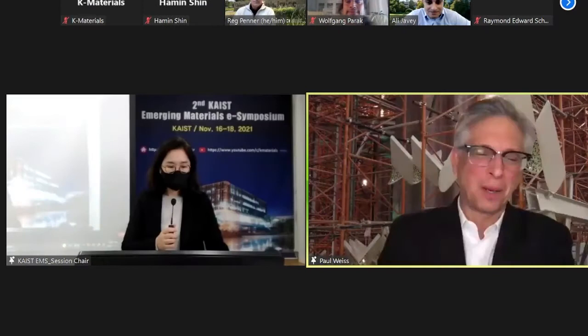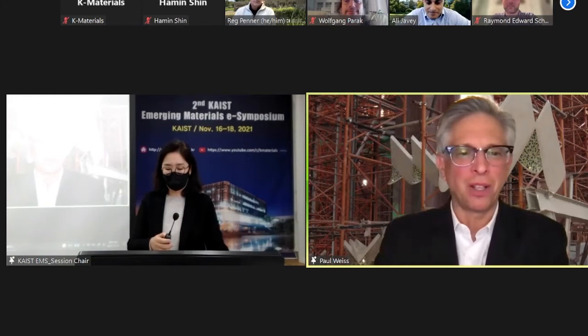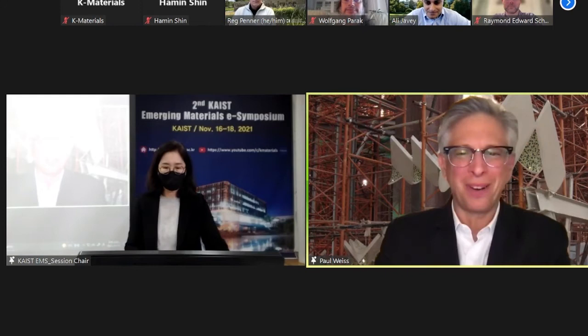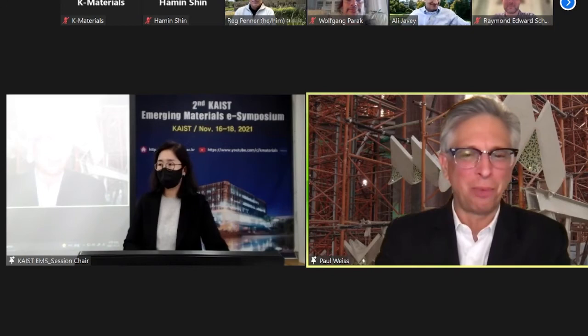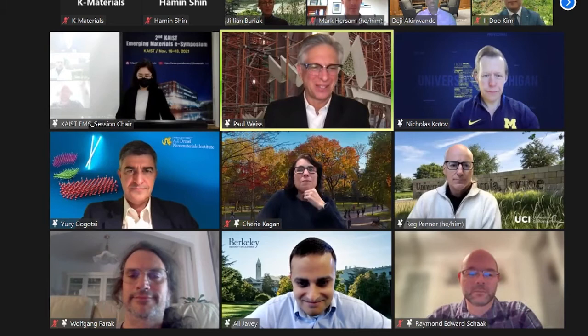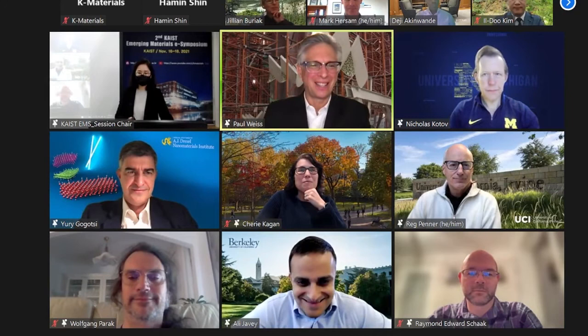Hello. I'm Paul Weiss, on the faculty at UCLA in chemistry and biochemistry, materials science and engineering, and bioengineering, as well as the California Nanosystems Institute. I'm a distinguished professor and hold the UC Presidential Chair. I founded ACS Nano with three other editors in 2007 and continue to be editor-in-chief through the end of this year. I'm actually in Barcelona right now at the Puzzle X meeting focused on the UN sustainable development goals.